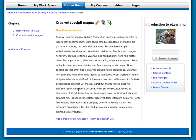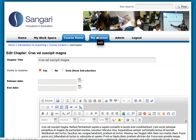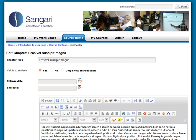Now we have another chapter. By the way, when we were editing the chapter you'll notice we could set a release date and an end date. We can also show only the introduction to the chapter, or we could make the entire chapter contents not visible to students.